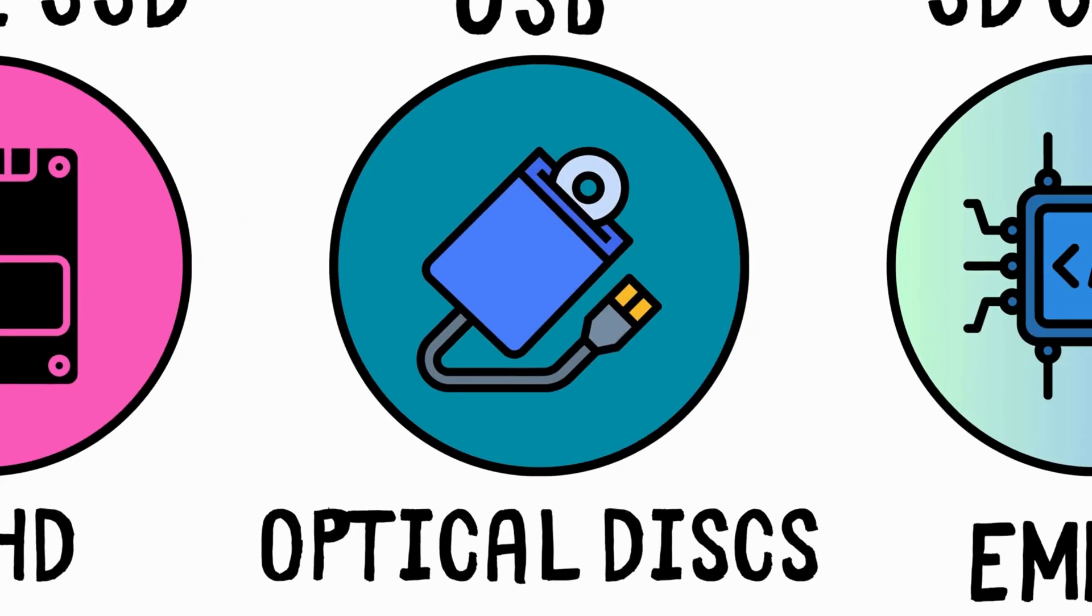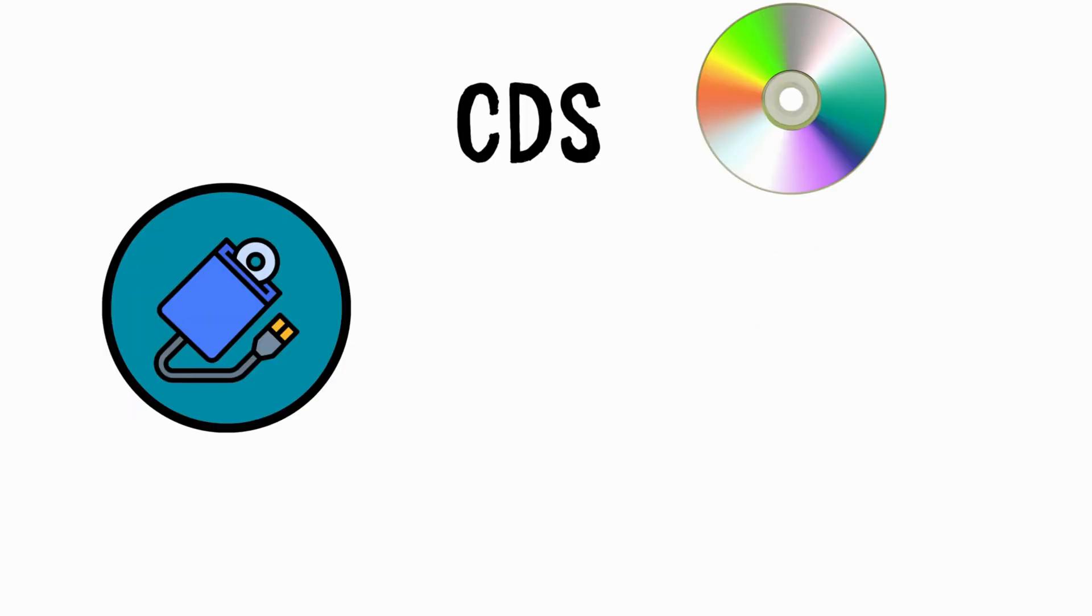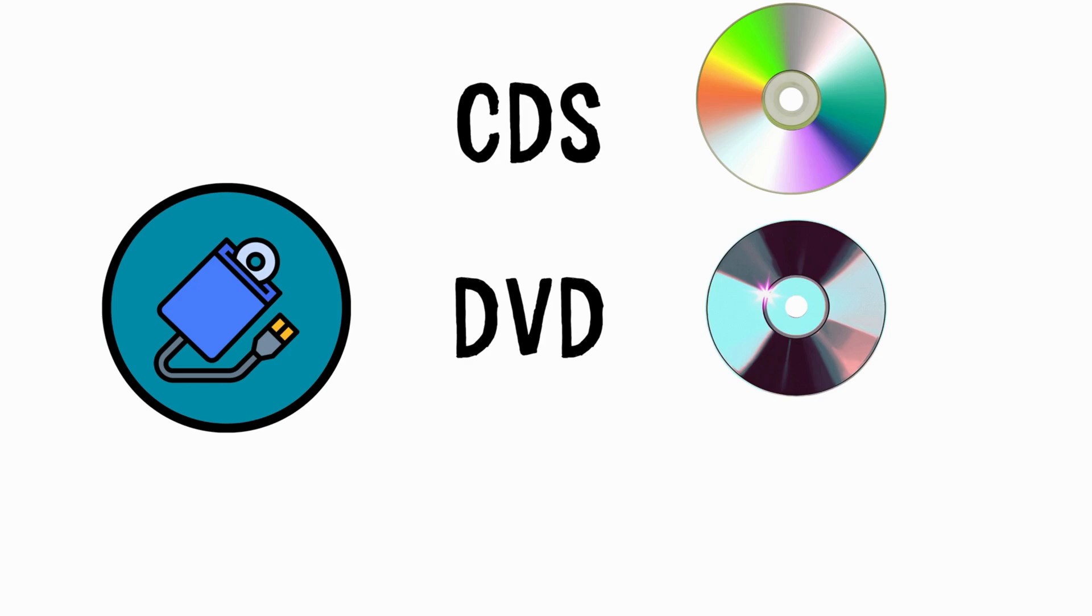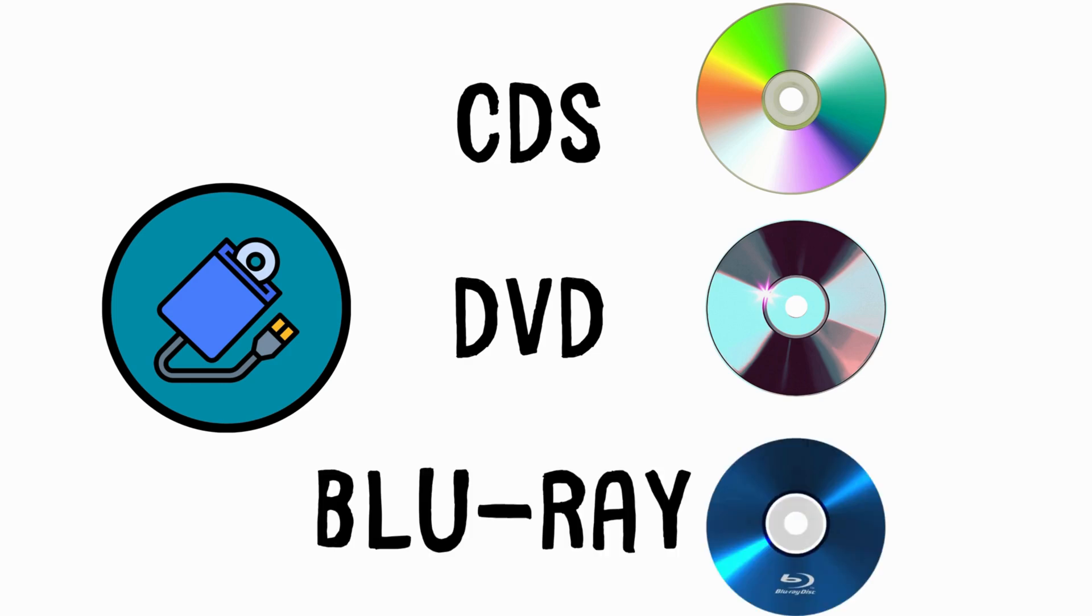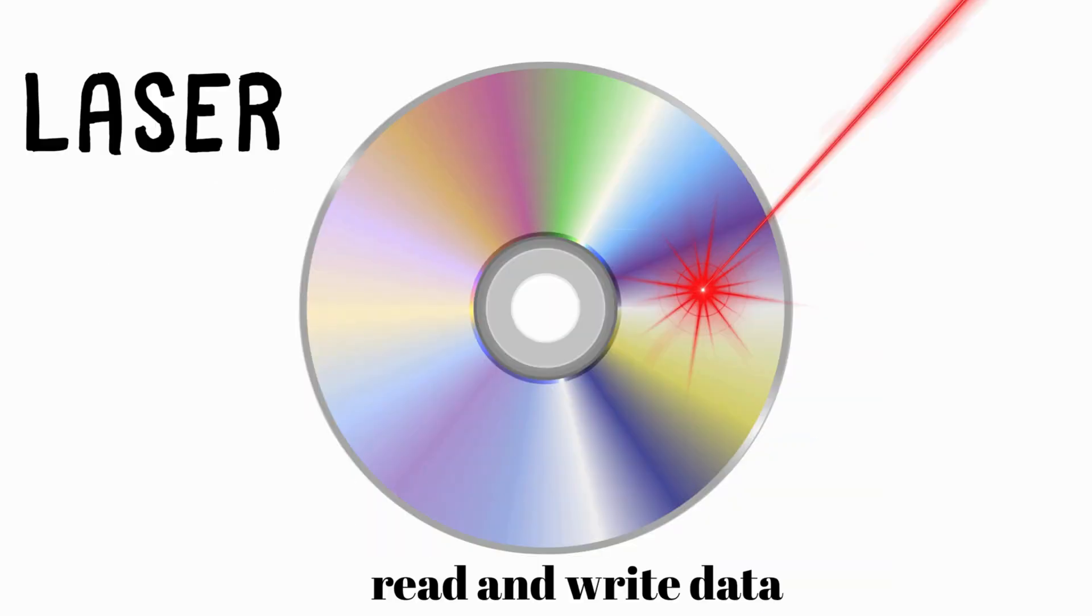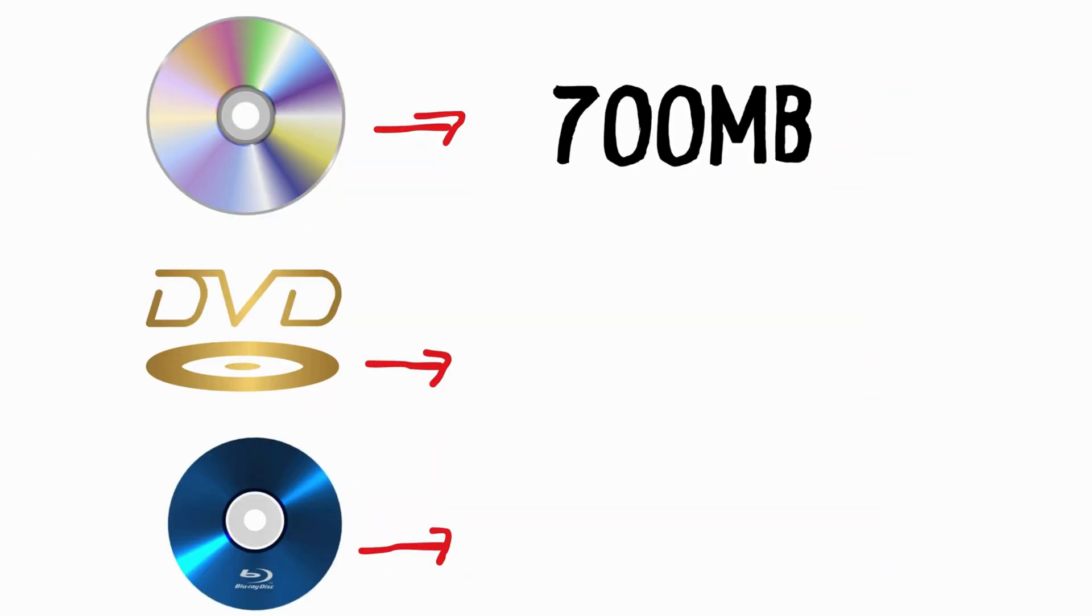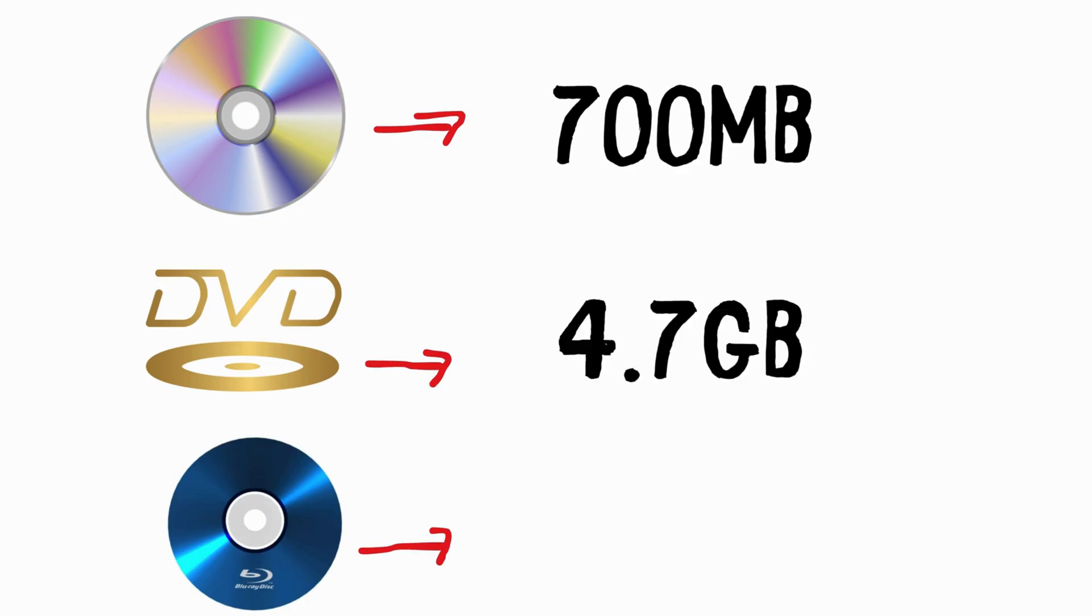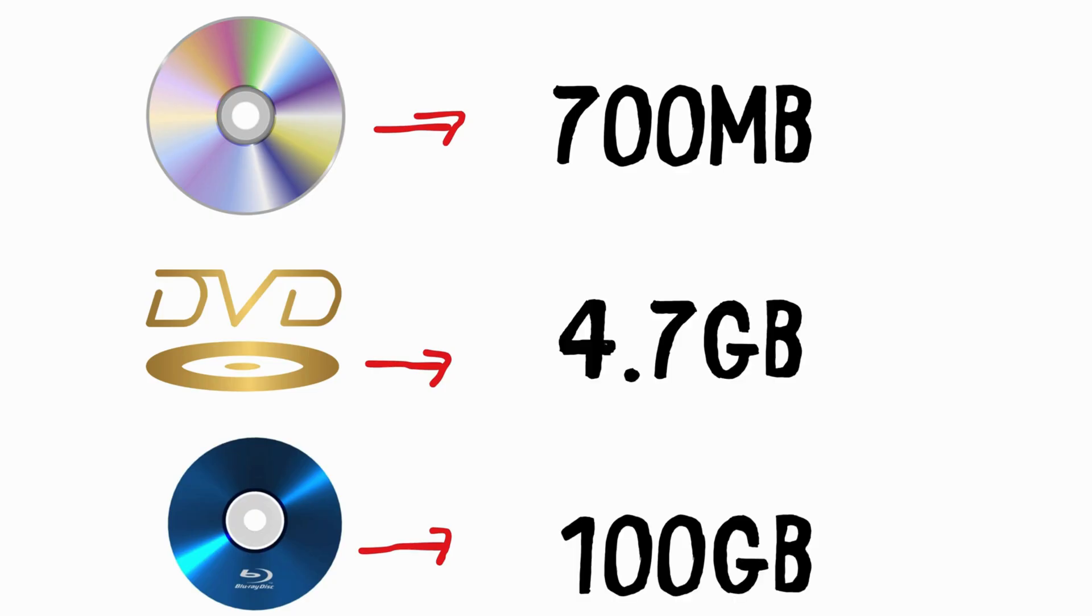Optical Discs. CD, DVD, and Blu-ray. Optical discs like CDs, DVDs, and Blu-ray discs use a laser to read and write data. CDs store up to 700 megabytes, DVDs up to 4.7 gigabytes, and Blu-rays can store up to 100 gigabytes per disc.